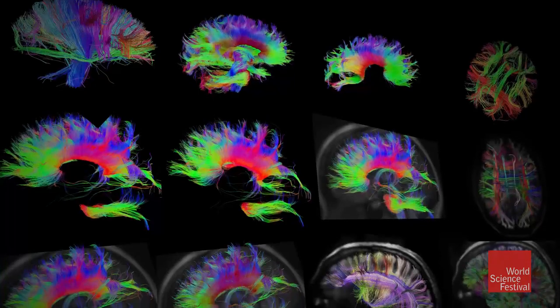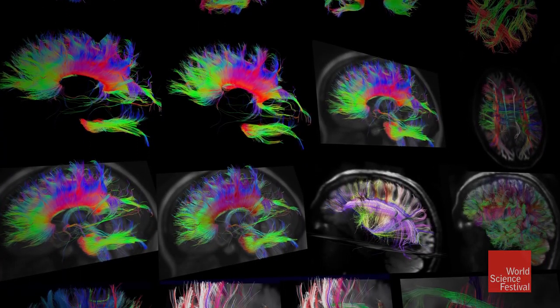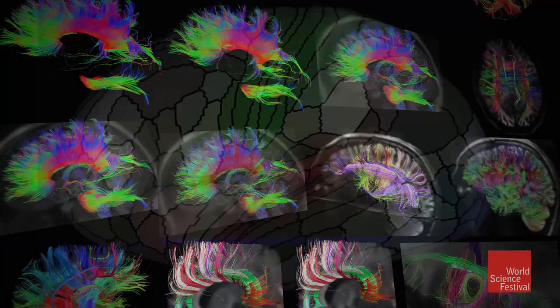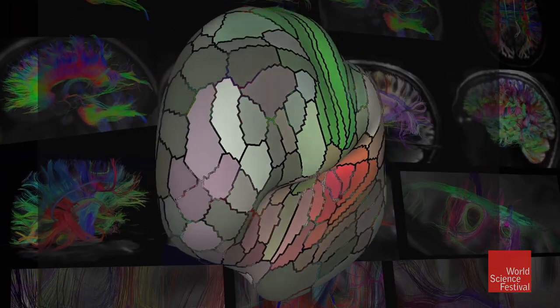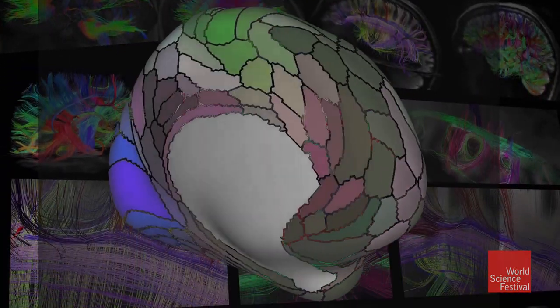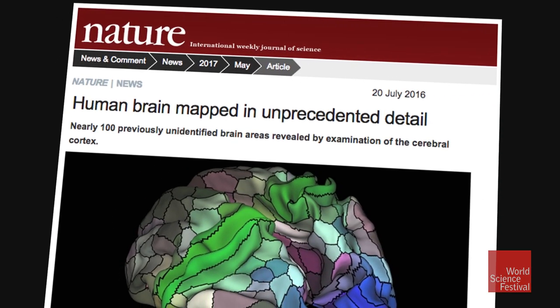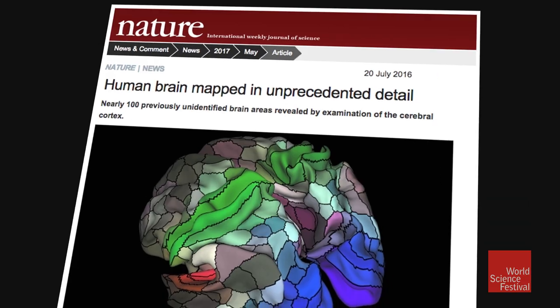I consider myself a cortical cartographer. By July of last year, the HCP completed its first phase — a 21st century world map of the brain. We reported the presence of 180 distinct cortical areas. 97 of them were new to brain science.